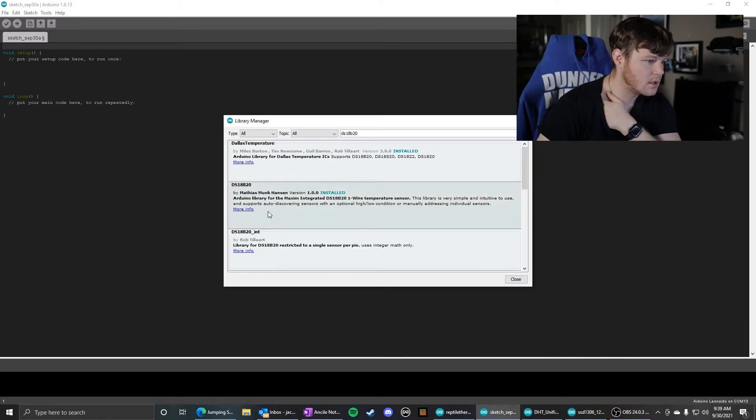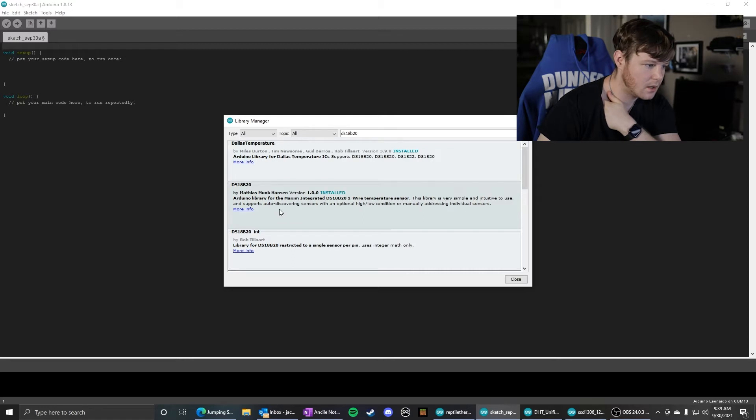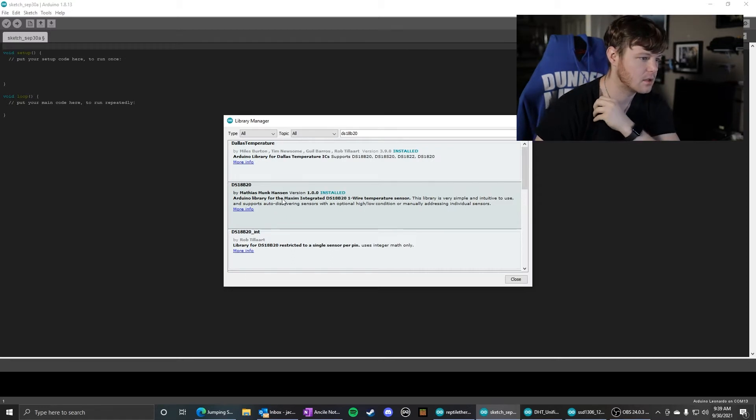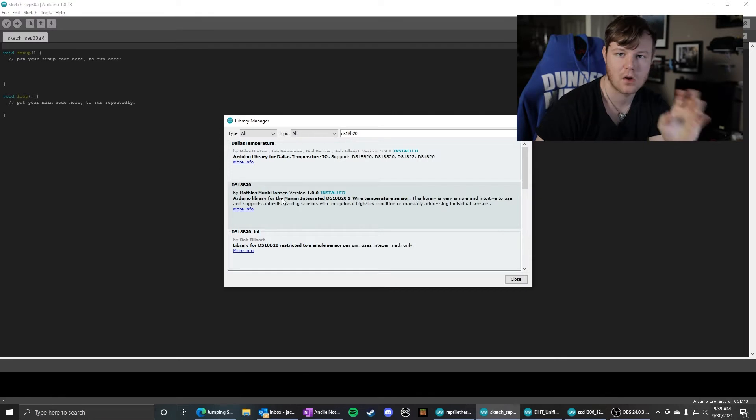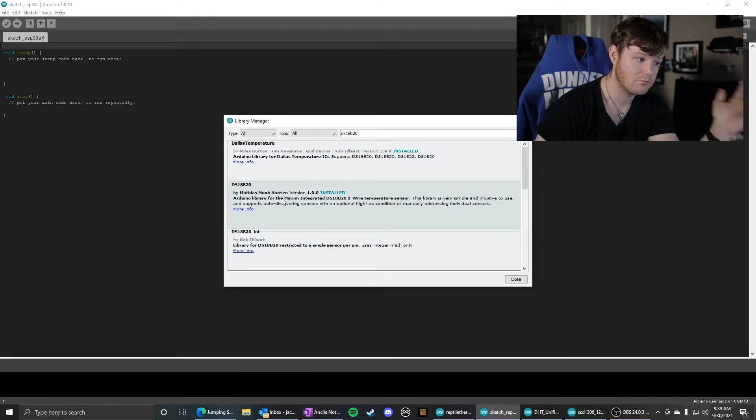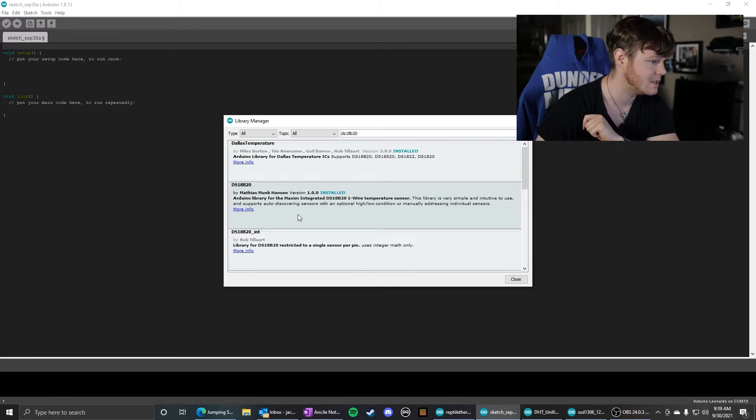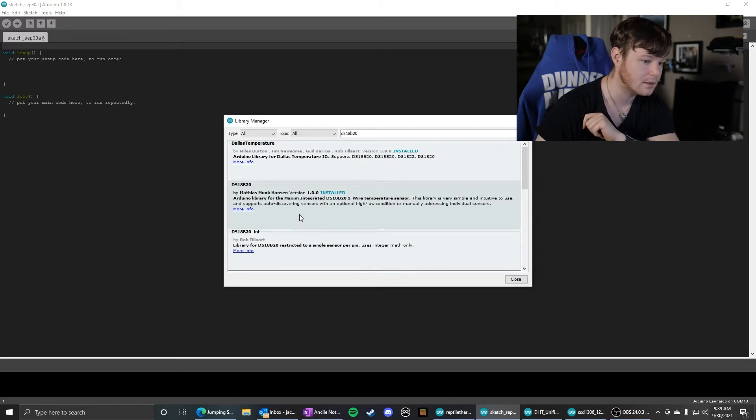And the one I use is this one. It was by far the most user friendly, and it was easiest to follow on the examples. So install DS18B20 by Matthias Monk Hansen.